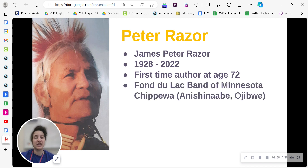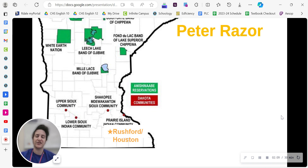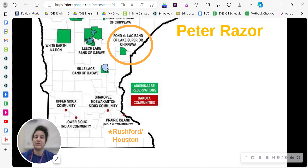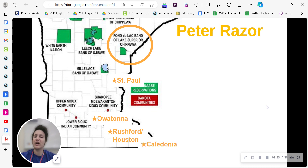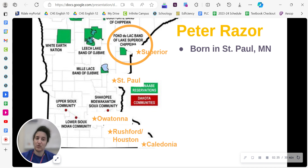He is a member of the Fond du Lac Band of Minnesota Chippewa, also called Anishinaabe or Ojibwe, and he was born and lived his life here in Minnesota. There are several key places in Minnesota that will come up in the story. You can see circled on the map the reservation for the Fond du Lac Band of Lake Superior, which is where Razor's family was originally from. He is born in St. Paul, and several other key locations in the story include Owatonna, Rushford and Houston, Caledonia, as well as up in Superior.